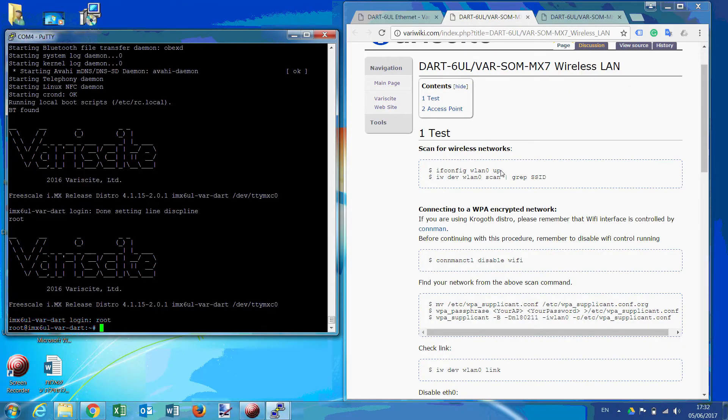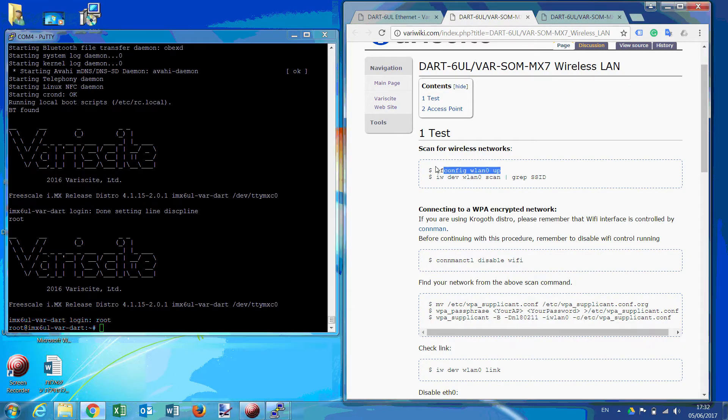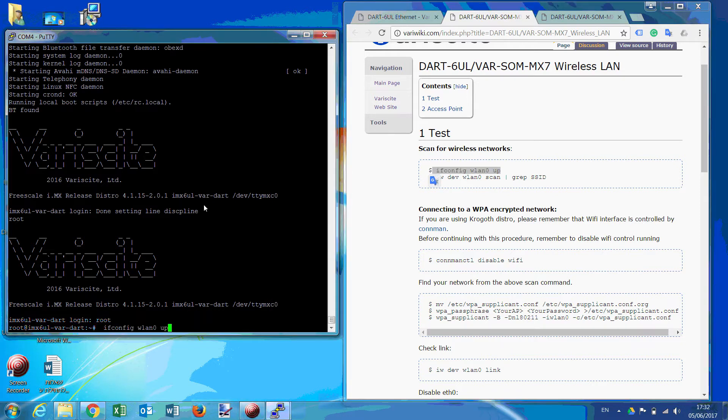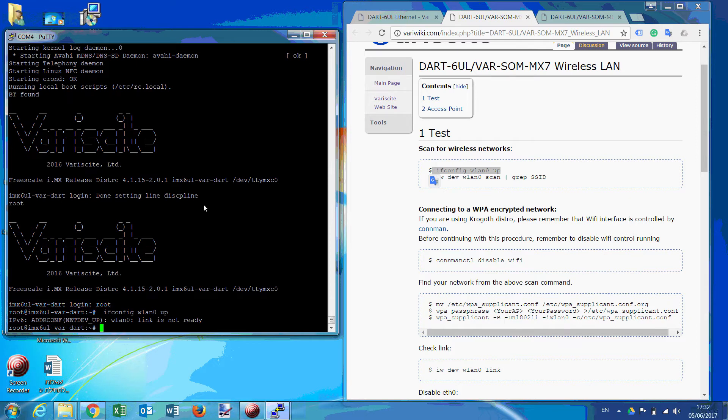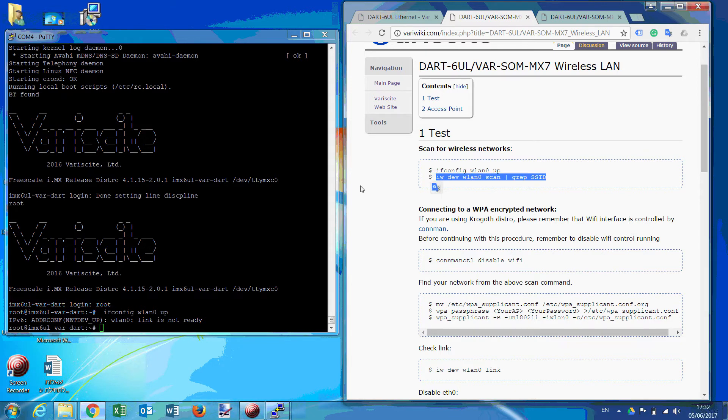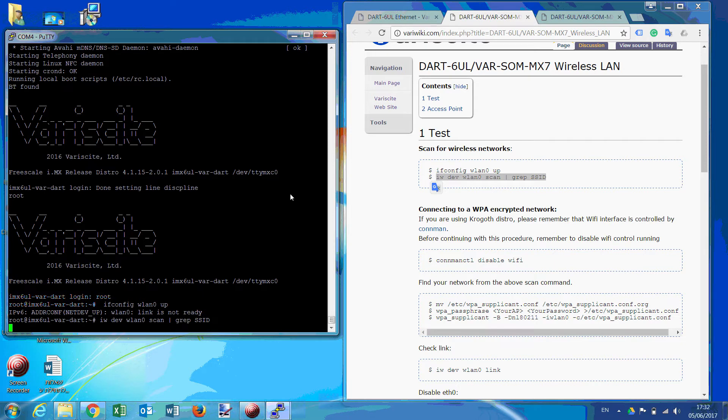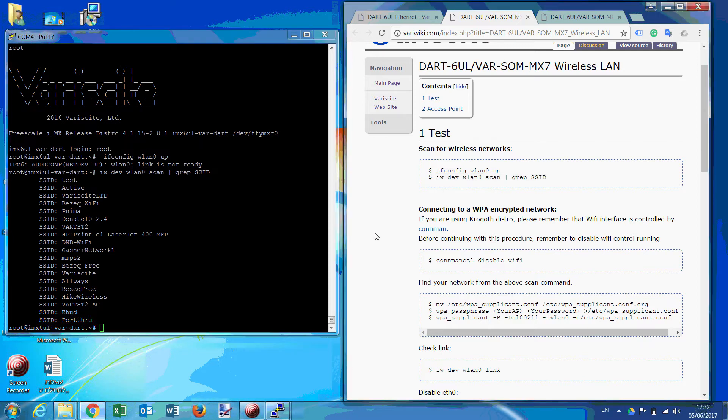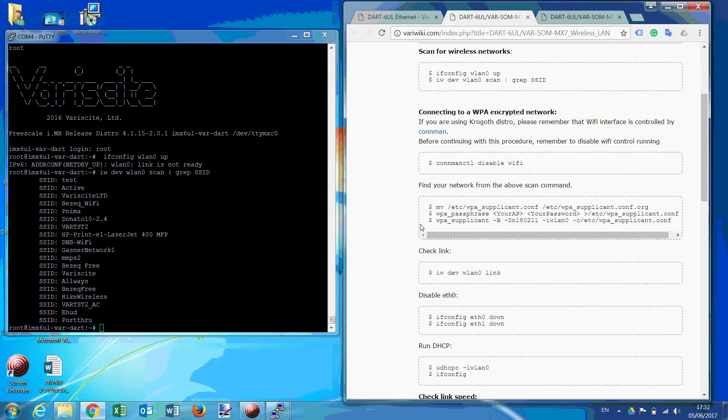We've just found our wiki page, we need to type ifconfig wlan0 up. And then we'll search for networks. This is our available networks. Just disable the connman if you're using a core image.